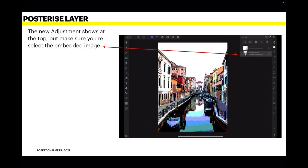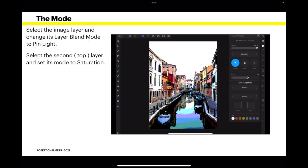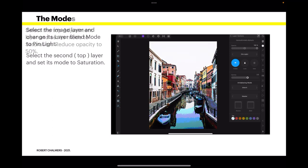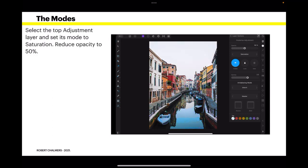Now the new adjustment layer shows at the top. But make sure you select the embedded image, not the adjustment layer. You want the embedded image. Select the image layer and change its layer blend mode to pin light. Now select the second or top layer. That's the one that's the adjustment one and set its mode to saturation. Reduce the opacity to 50%. Now reduce its opacity to 50%.